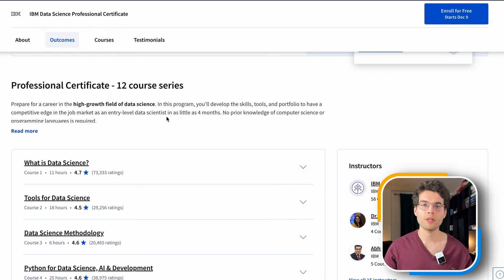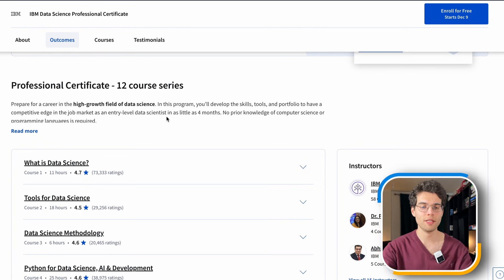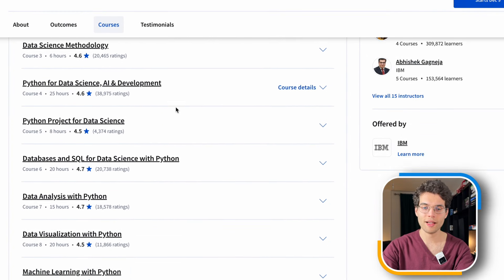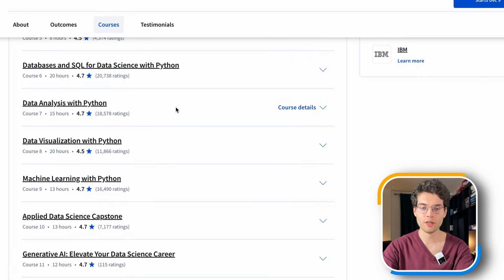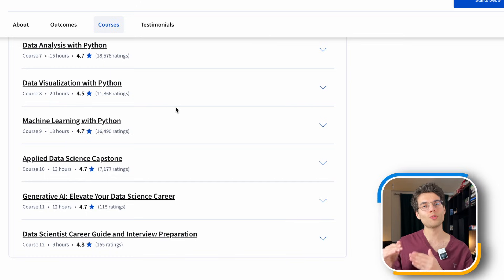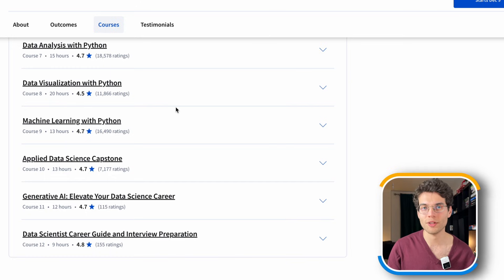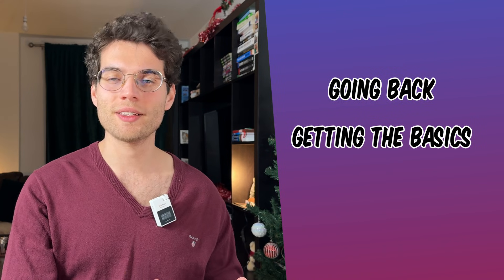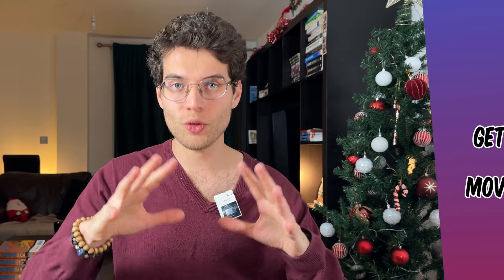In this IBM course you'll find many modules, and you can choose which ones to focus on. You can see introductory courses: What is Data Science, some tools, Python for data science, databases, data analysis, data visualization, machine learning, applied data science, generative AI, and so much more. This one is more comprehensive and long, so choose what you need depending on where you are in your journey.